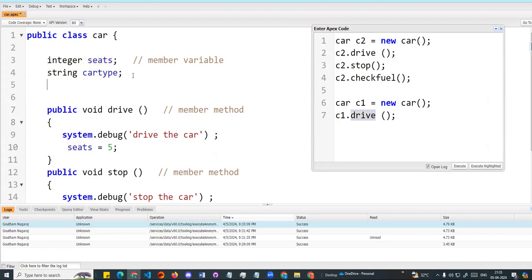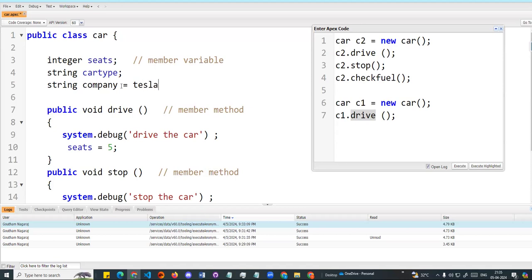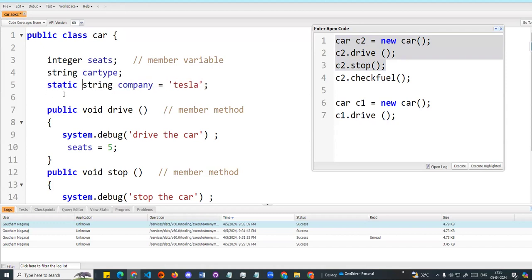Now for example, I am going to add a string variable called company — the name of this car company. I will assign it the value 'Tesla'. This company variable will be the same regardless of the instance. Whatever instance you create, throughout this code the value will always be Tesla. This is where we use static.